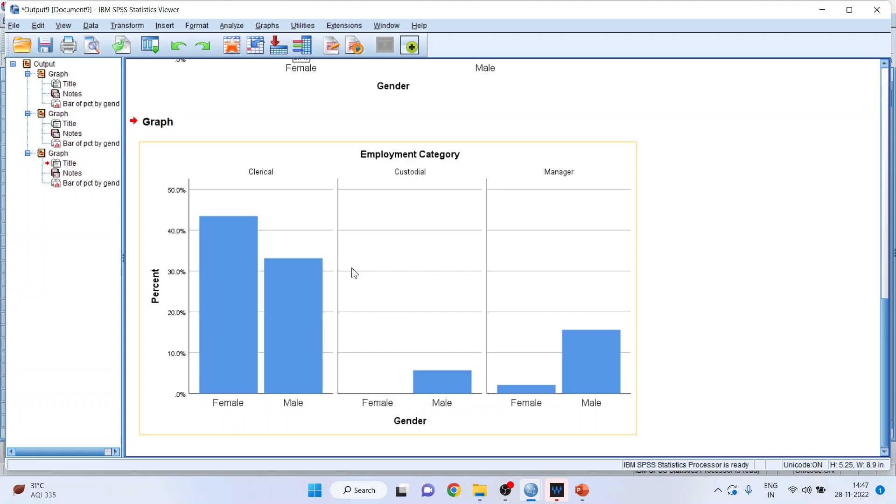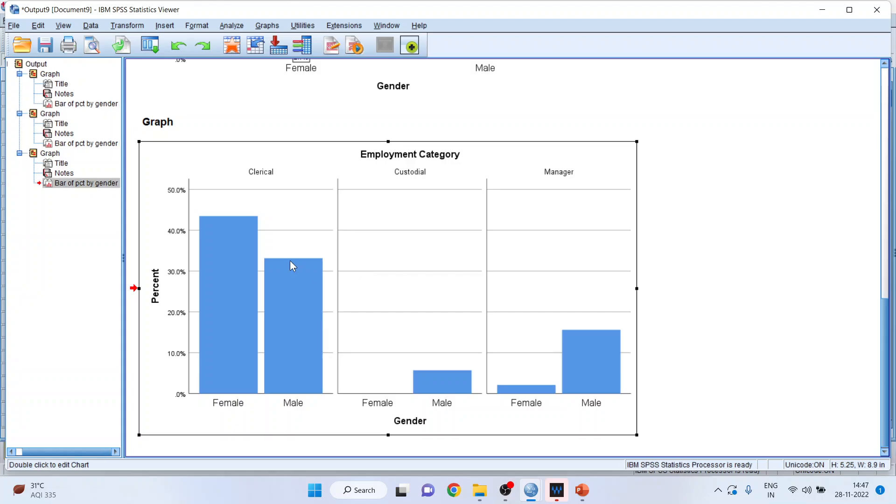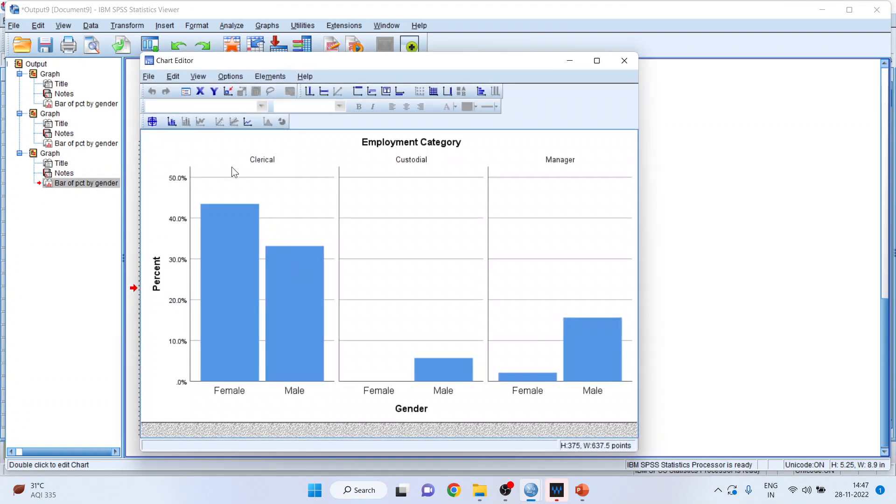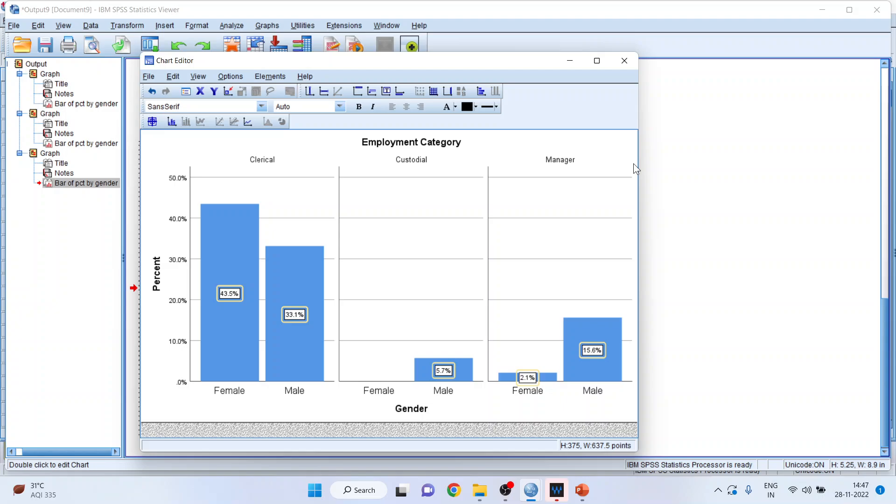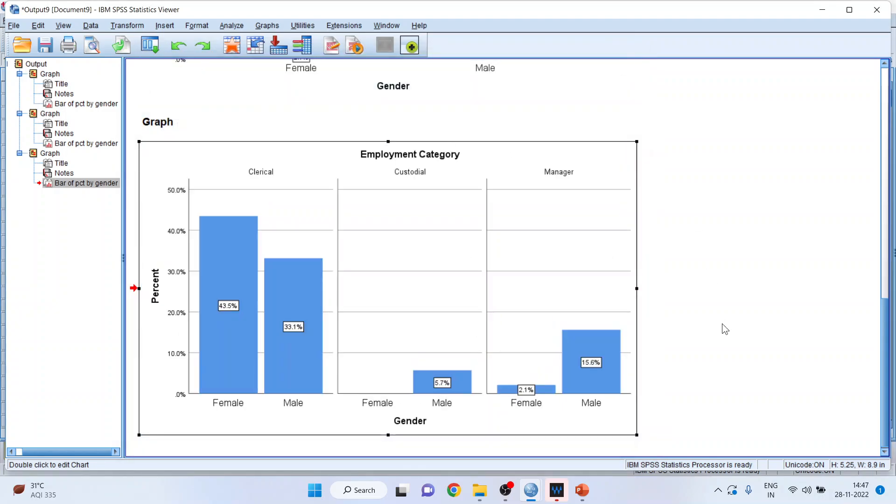Clerical, custodial and managerial. Double click on it, show data labels, close. And the percentages will be highlighted.